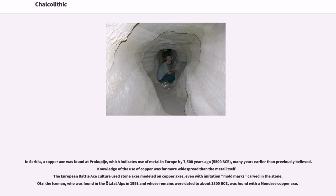Knowledge of the use of copper was far more widespread than the metal itself. The European battle-axe culture used stone axes modeled on copper axes, even with imitation mold marks carved in stone. Ötzi the Iceman, found in the Ötztal Alps in 1991, whose remains were dated to about 3,300 BCE, was found with a copper axe.